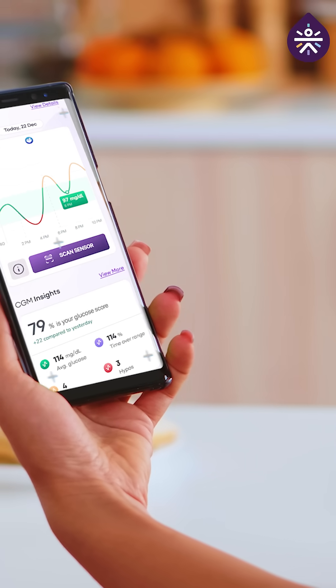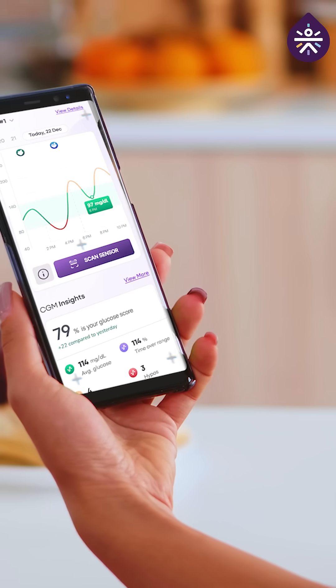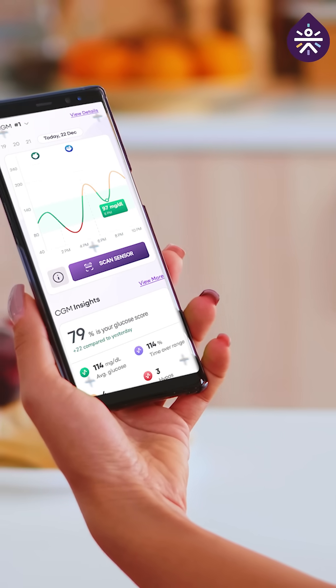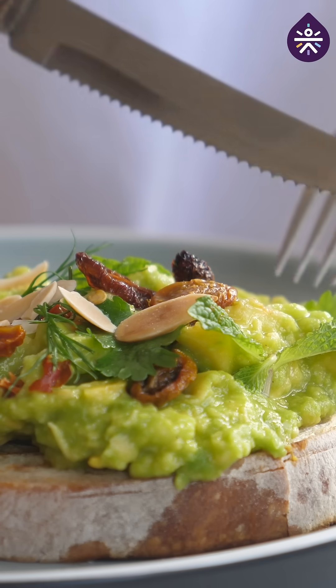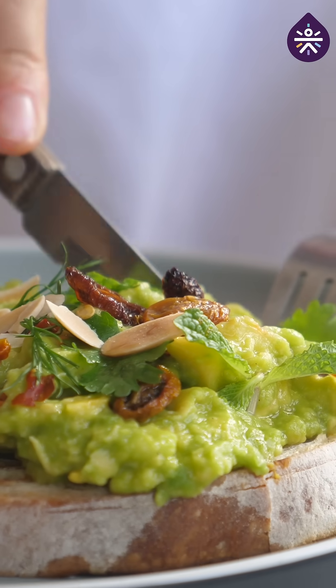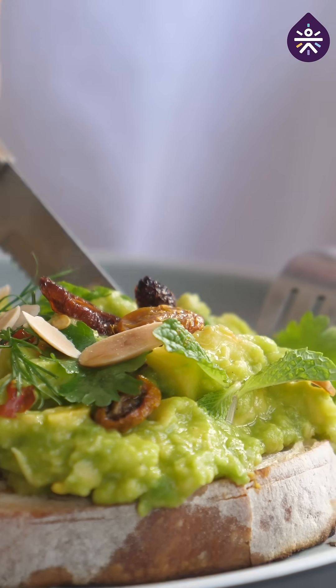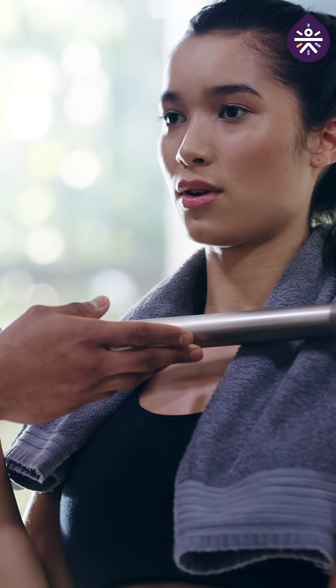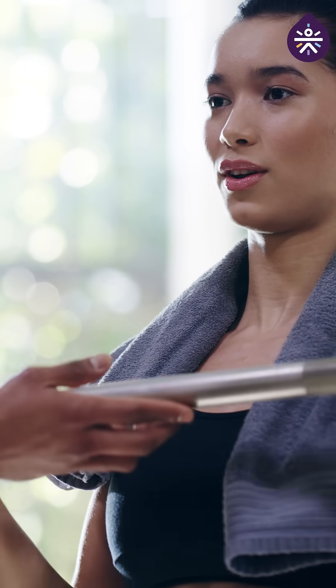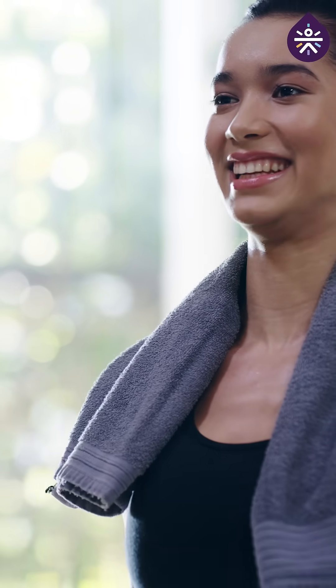1. Overall trend: Is your glucose level generally stable, rising, or falling over time? 2. Glucose peaks: Identify peaks after your meals, in between the meals, or during physical activity or after your physical activity.